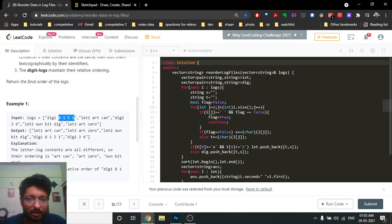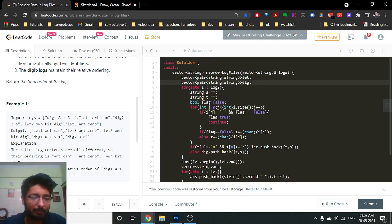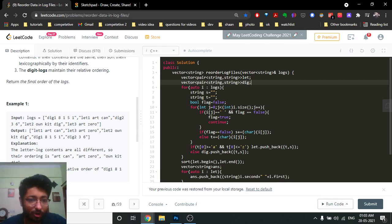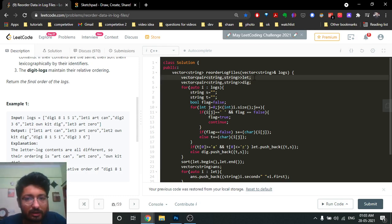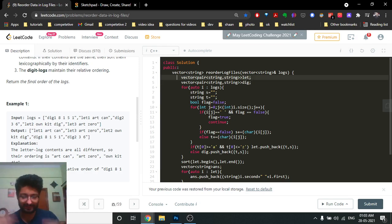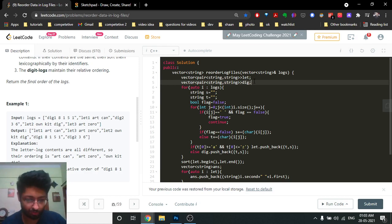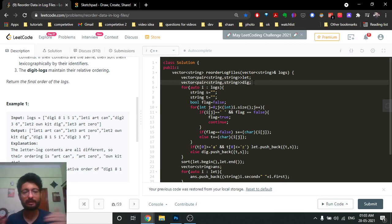I have two vectors: one for letter logs and one for digit logs. If it's a digit log I just push the whole string into the digit log vector. For letter logs, I parse them into content and identifier, store them as pairs in the letter log vector, and then sort them. For digit logs you don't sort — just push them in as-is.